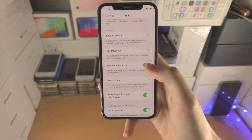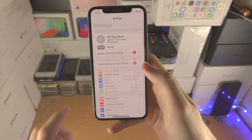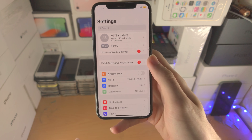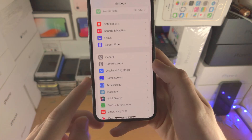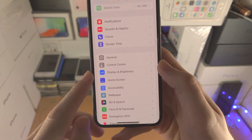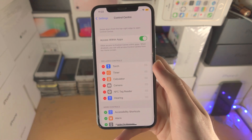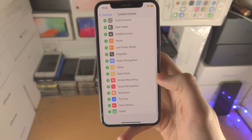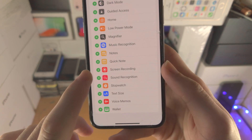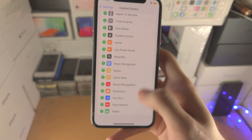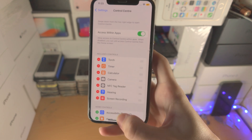The first step is to open up the Settings app and navigate to the home page. Then scroll all the way down until you see Control Center. Tap on it, scroll to the very bottom, and where you see Screen Recording, tap the plus. Now we have enabled screen recording.